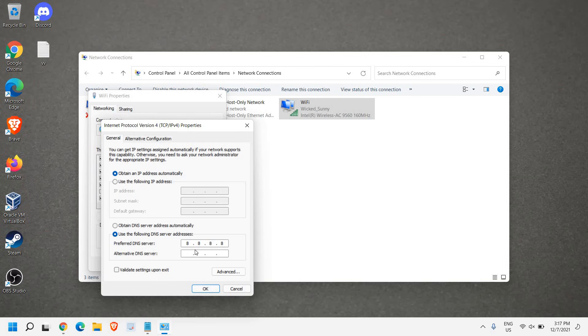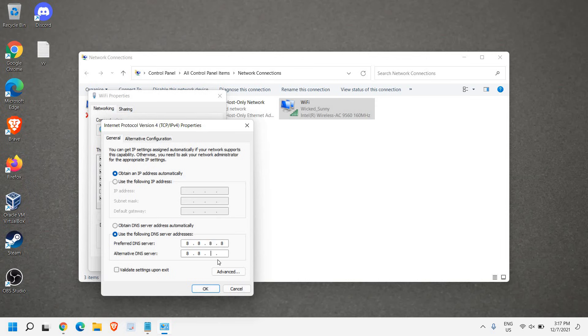Next time whenever you open your browser and type anything in the address bar, it will load websites faster. You can type the primary DNS 8.8.8.8, and here 8.8.4.4. Once you do that, hit OK.